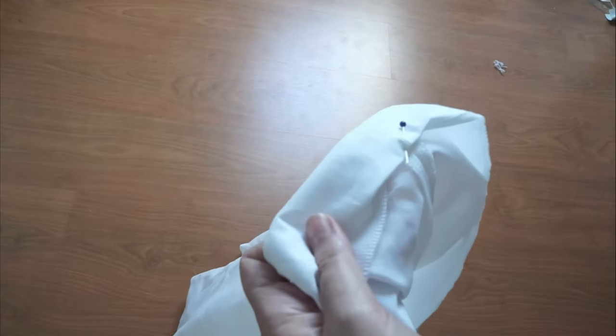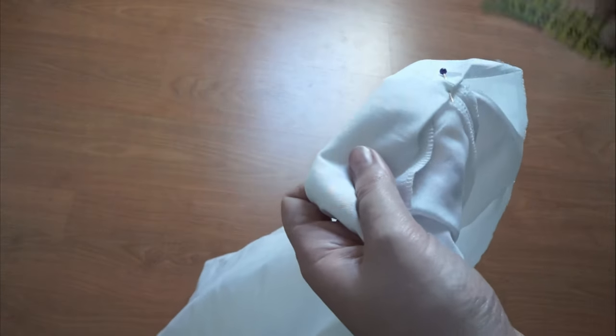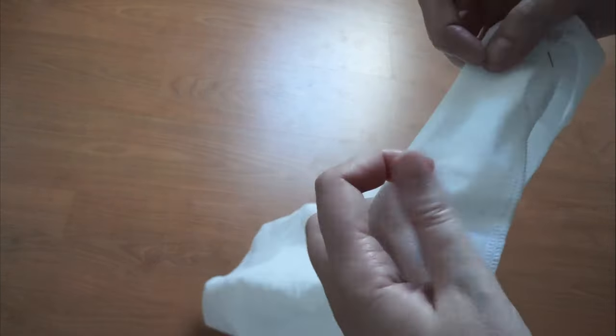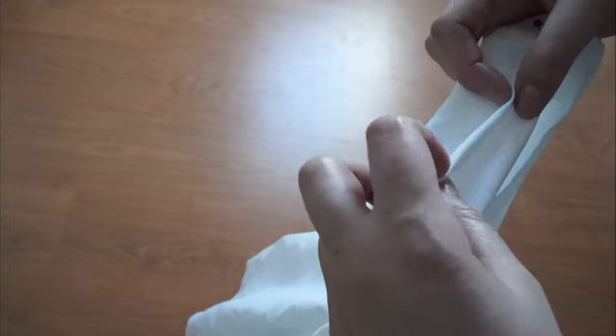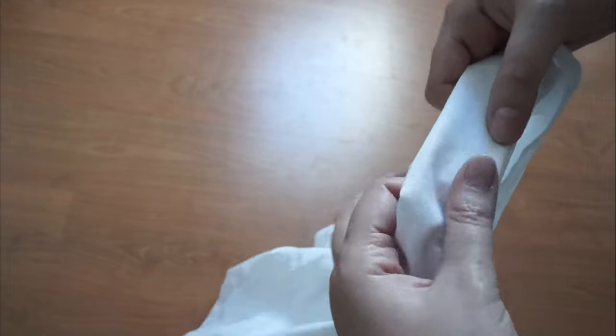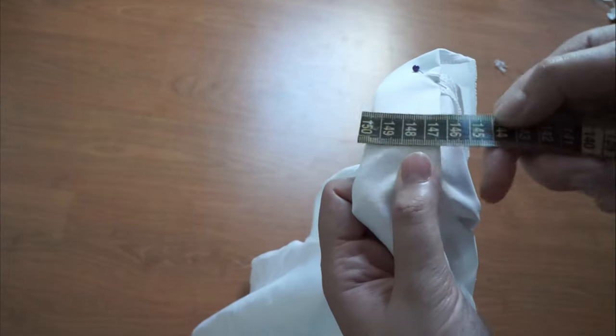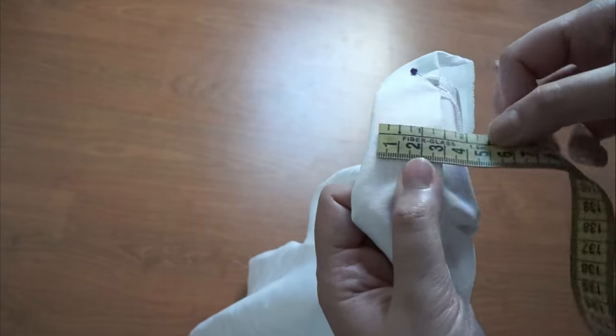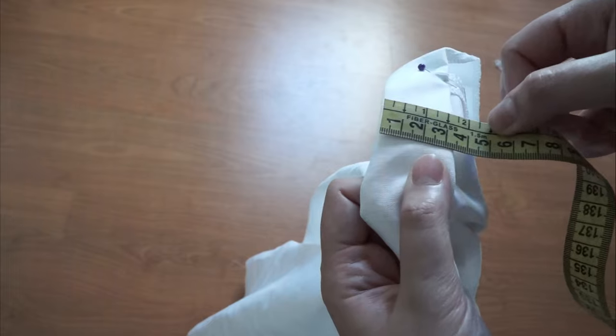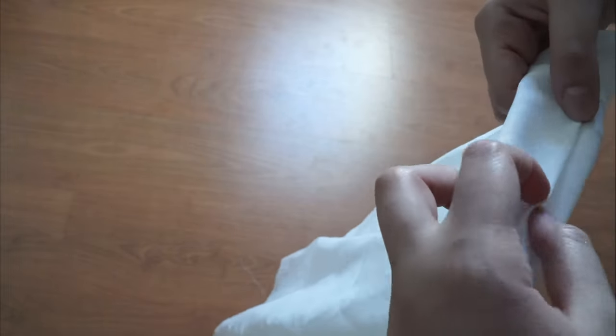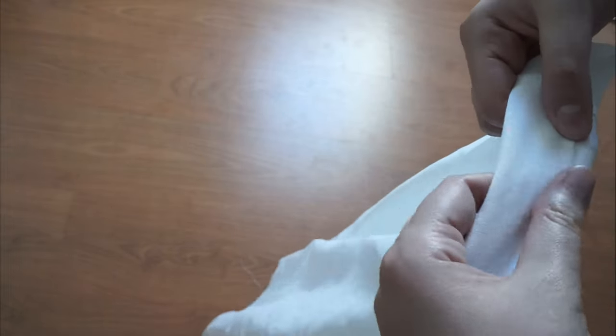To make the waistband, fold the fabric 1cm then add the amount you need for the elastic with an extra half cm. Sew it. Make sure to leave an opening to add the elastic.